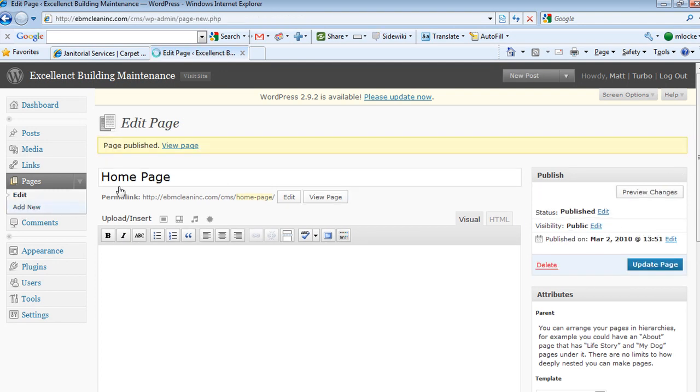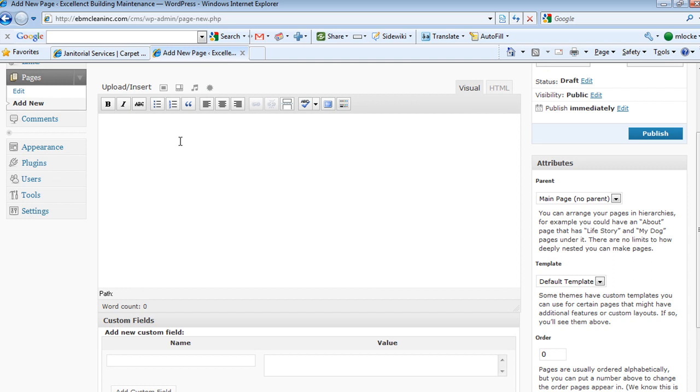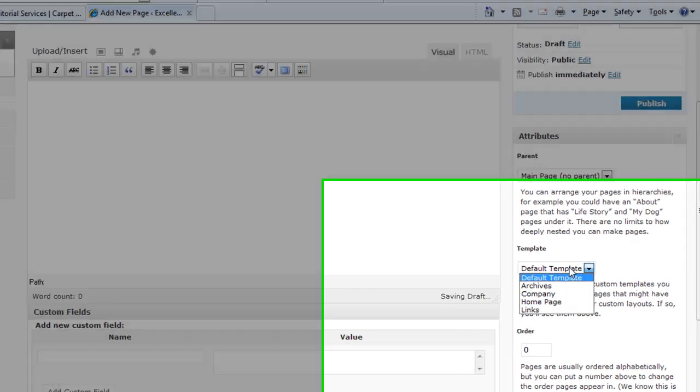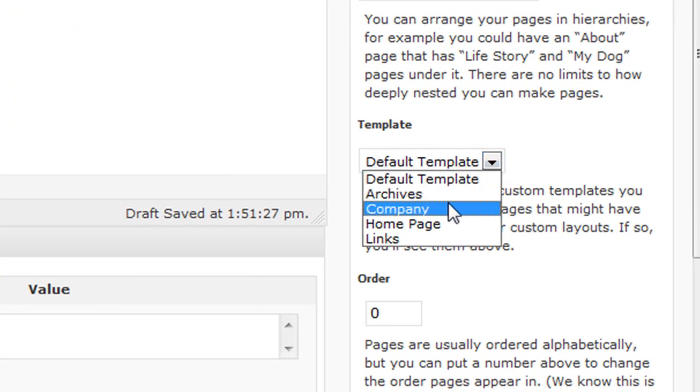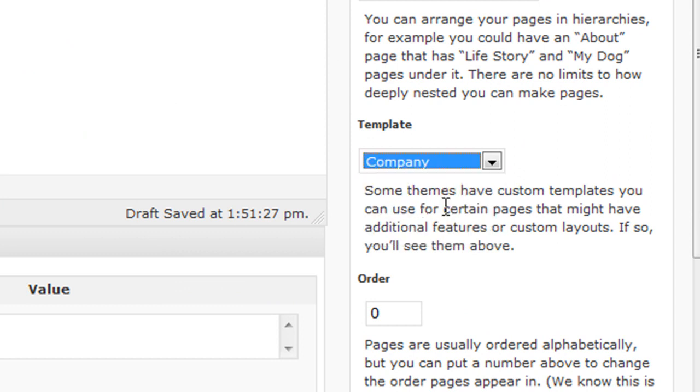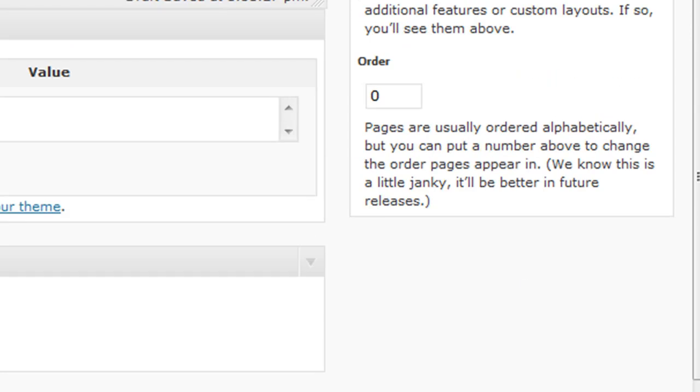Then you're going to add a new one. Let's do company. You leave this blank for now, but we'll come back to this later. You're going to hit under template here, just use company. Disallow comments as well.